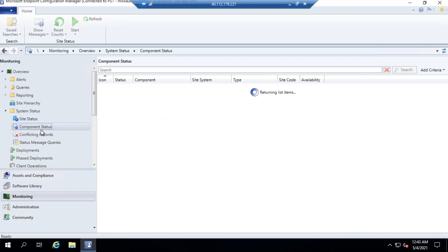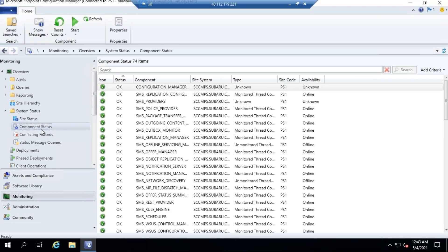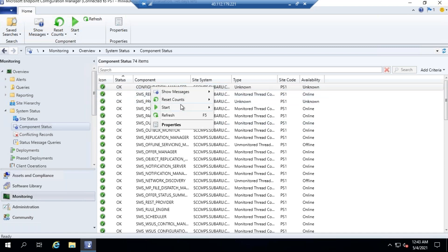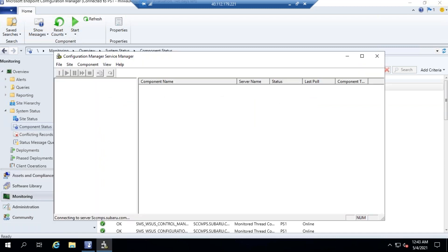If you'd like to check services on different machines without logging into multiple computers, for SCCM-related servers — such as secondary site and primary site — you can right-click and choose Start, then Configuration Manager Services Manager. Here you will get all SCCM-related servers.